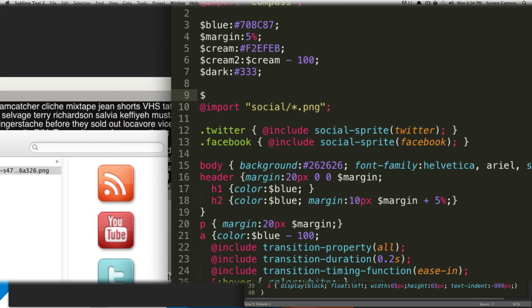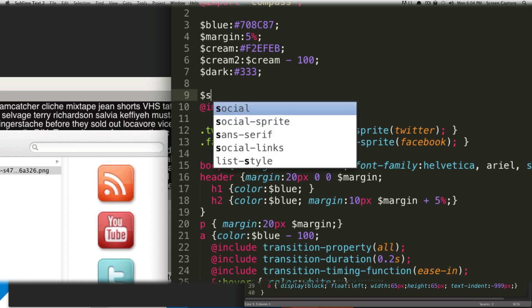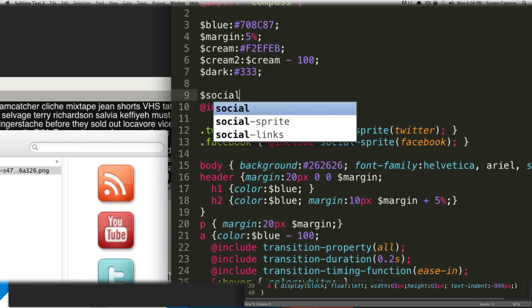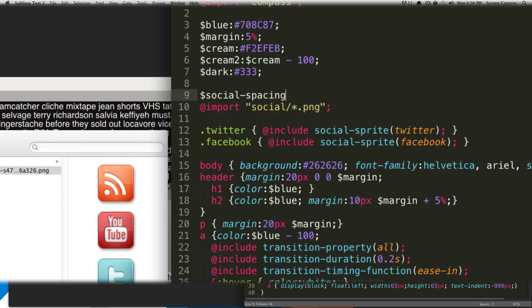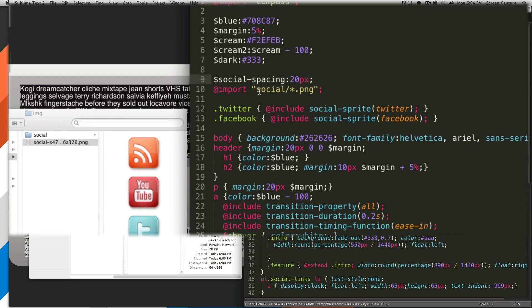So we're going to do, it's a dollar sign, and then it's going to be whatever your map's name is. And in this case, ours is social. So it's going to be social, and we're going to do hyphen, and then the word spacing. And then if we set, and then that's a colon, a semicolon. So then if we set this variable to be 20 pixels, it's going to make the padding, or the spacing between all of our images, 20 pixels.